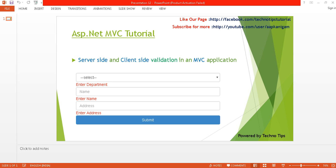Hello, welcome back to ASP.NET MVC tutorial. I am Ashish. This is part 12 of this video series. Please watch part 10 and part 11. In part 10 I created this form, and in part 11 I inserted some data in the database using Entity Framework. Now in this tutorial I am going to discuss server-side and client-side validation in an MVC application.